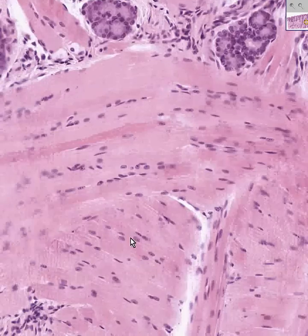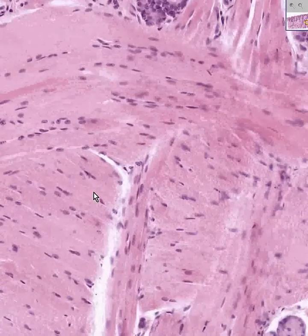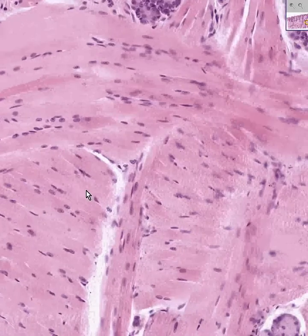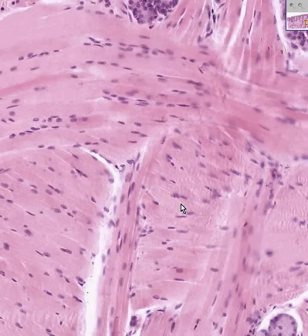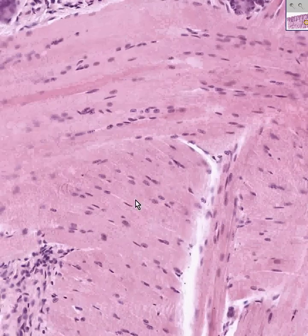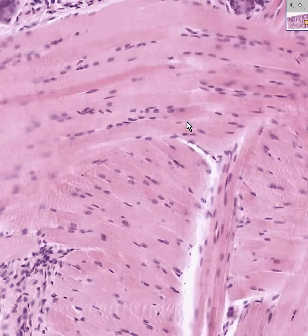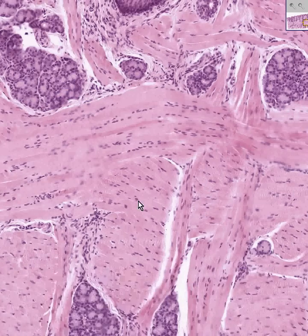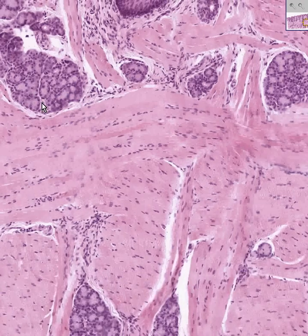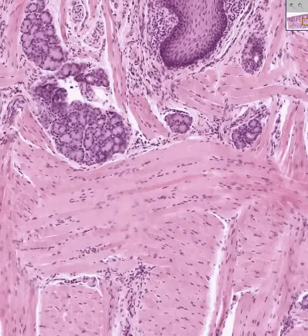I wish you could see these striations as well as I can. In some areas they're a little bit exaggerated, but in some areas the striations are very, very fine. So when you see skeletal muscle fibers running every which way — like the intrinsic muscles do — interspersed with these serous glands,